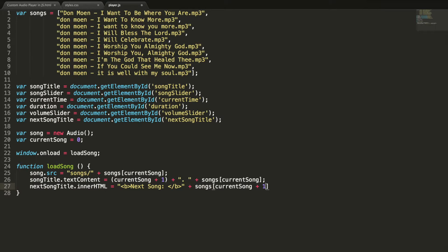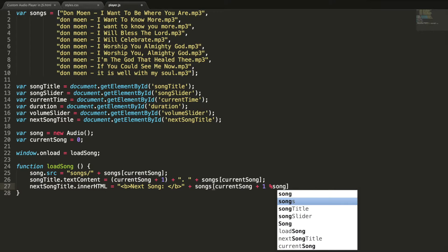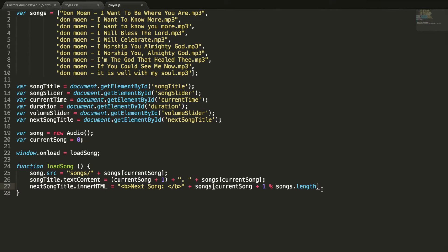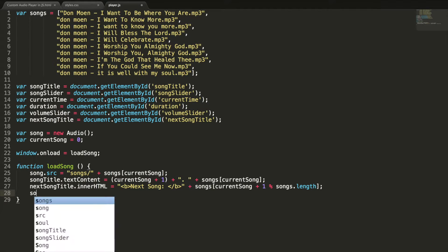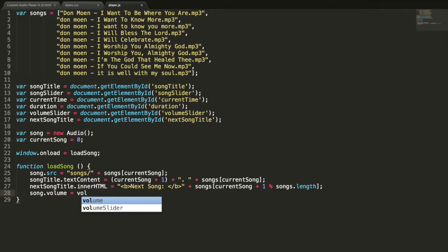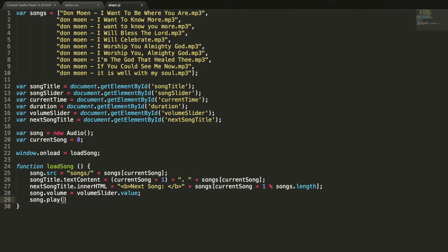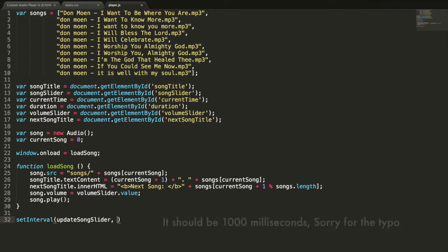This statement will be in trouble when we play the last song. To handle it, I take modulo with the songs length. So when we play the last song, the first song title will be shown here, and I am going to play the first song once the last song is over. I am going to get the value of volume slider and use it as my volume — song dot volume equal to volumeSlider dot value. Now I am playing the song. The song slider should show the progress of the song — in order to do that, I am using the setInterval method to update song slider every one second.